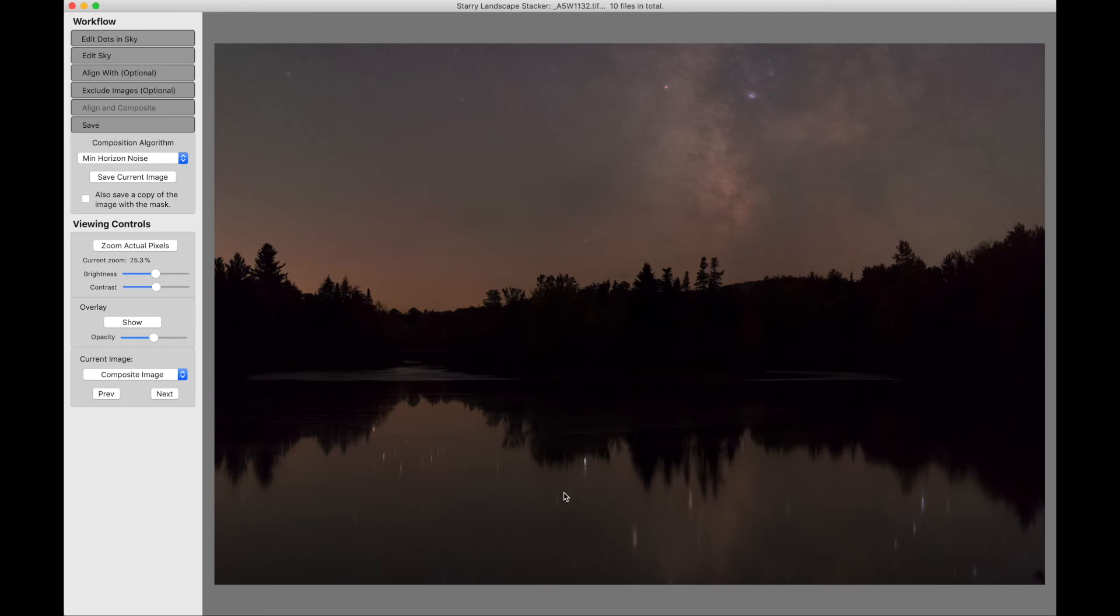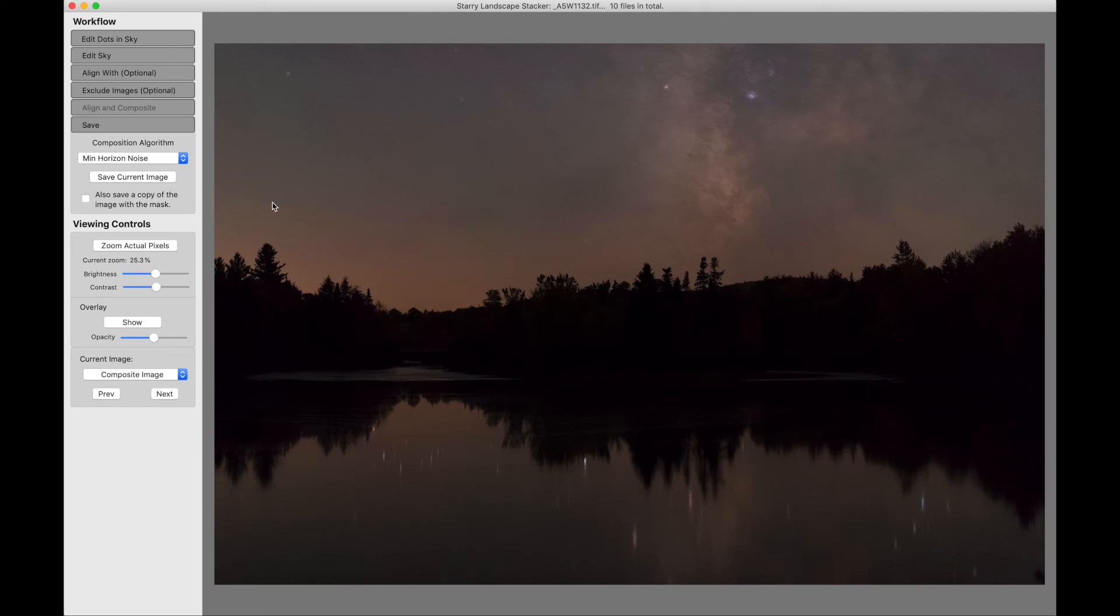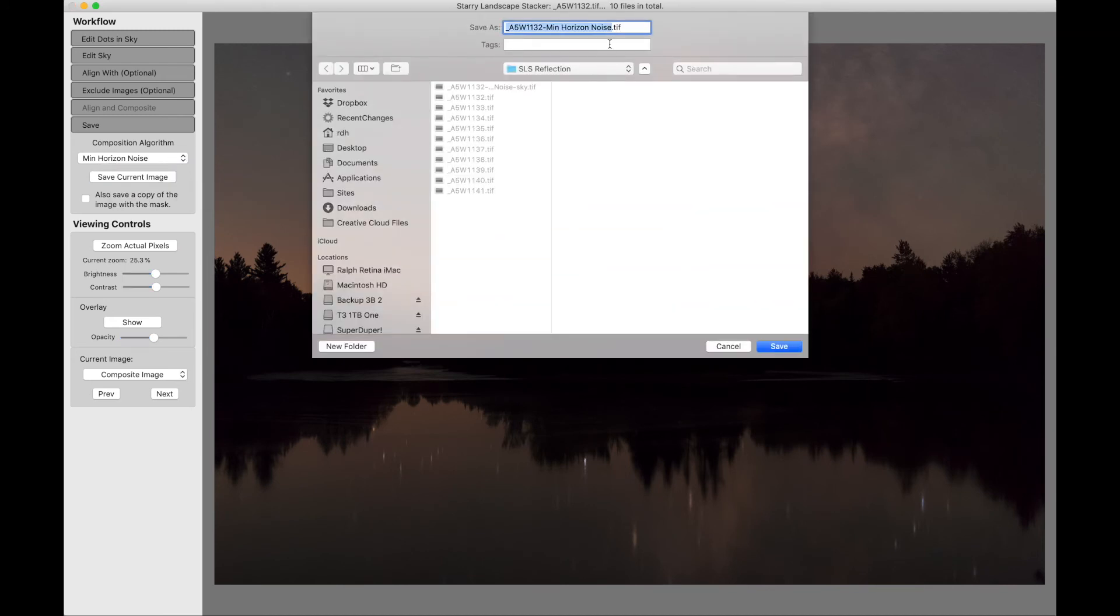Now we've got all of our stars in the reflection aligned nice and tight. So that looks pretty good for the reflection. Of course, the sky is now terrible, but that's fine because we're going to save this current image.